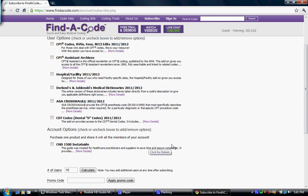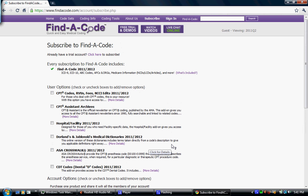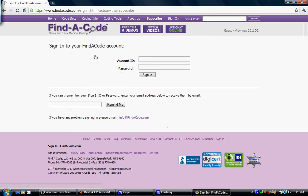That is how you subscribe to Find a Code. If you've had a trial account with us and you don't want to put in your information again, just to keep it easier, you click up here and then you sign in with your trial username and ID.